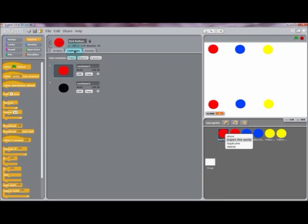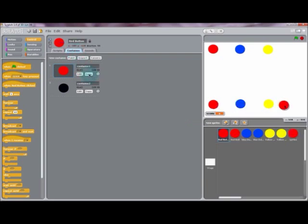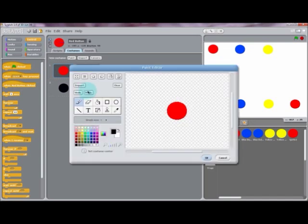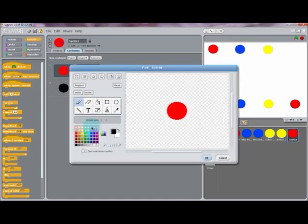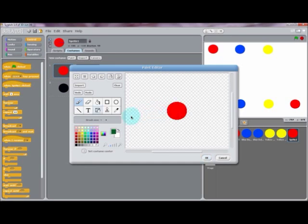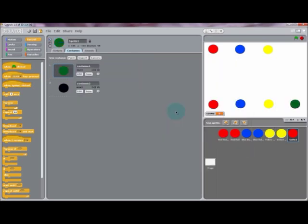We can create a fourth button by duplicating the red button again and positioning this one in the bottom right-hand corner. We can edit its costume and change the color of this button to green. So now we have four buttons in our project.